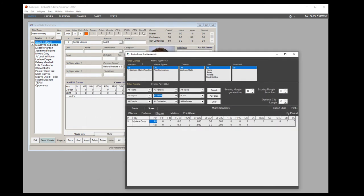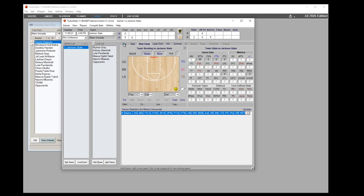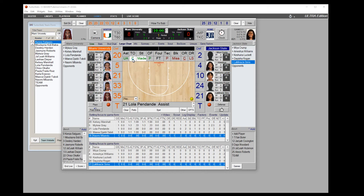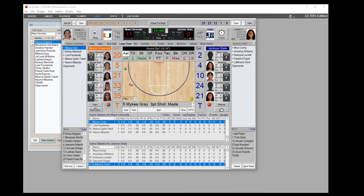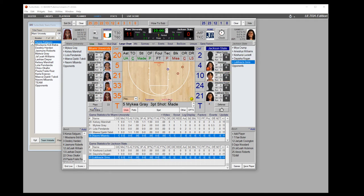You can also track uncontested shots. Go back into live scoring and you'll see a C with an underscore — that's the uncontested shot button. Click it to put a line under the shot, then click the player. It will prompt for the point guard if that option is on. Uncontested shots are then tracked separately.